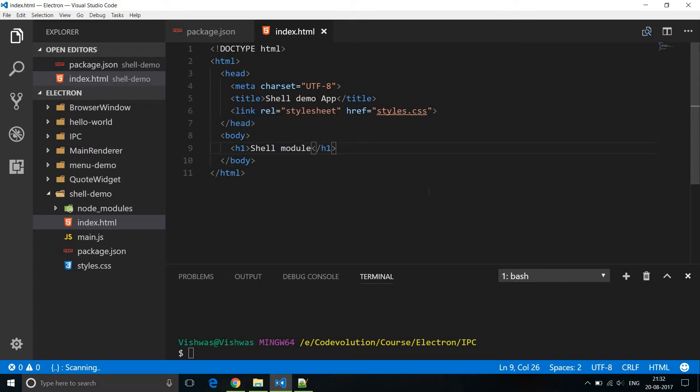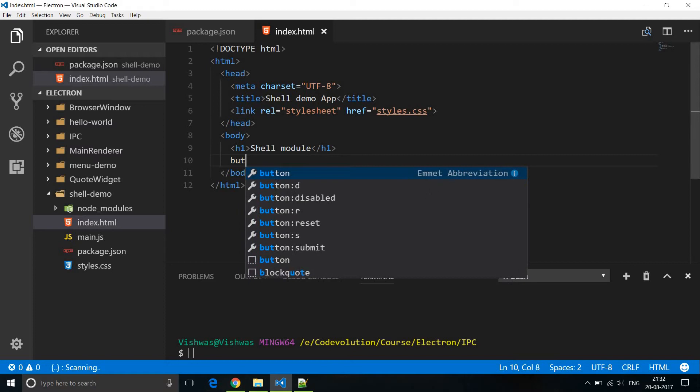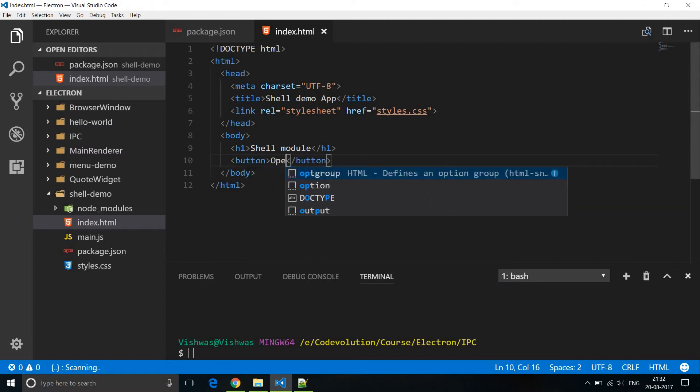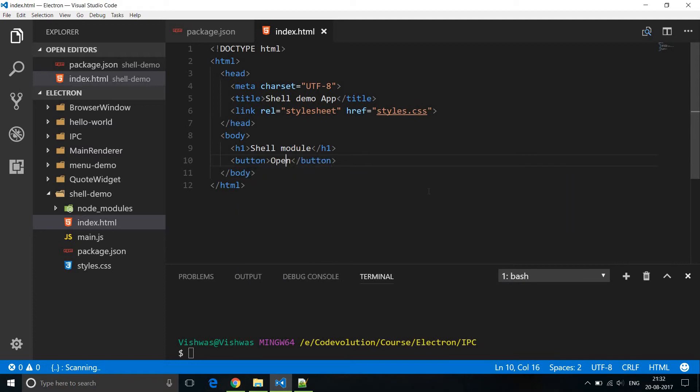Now the first thing I'm going to do is in index.html I'm going to create a new button. The text is going to be open and let's give it an ID equal to open button.